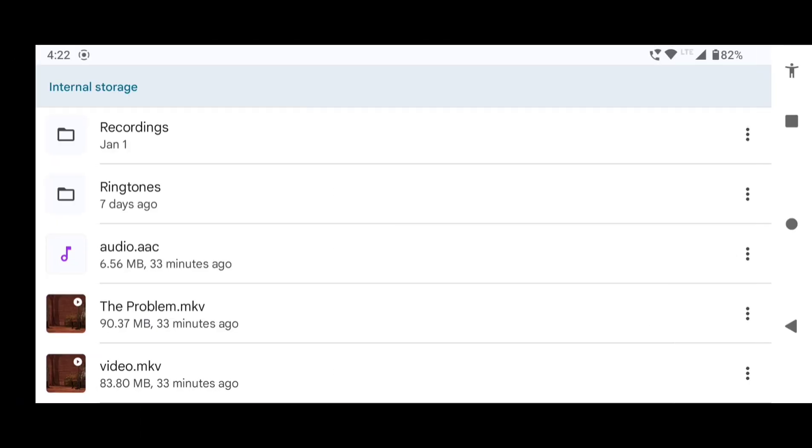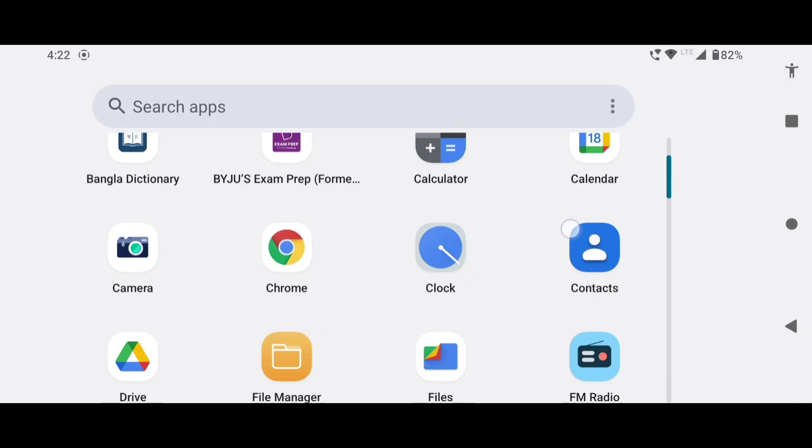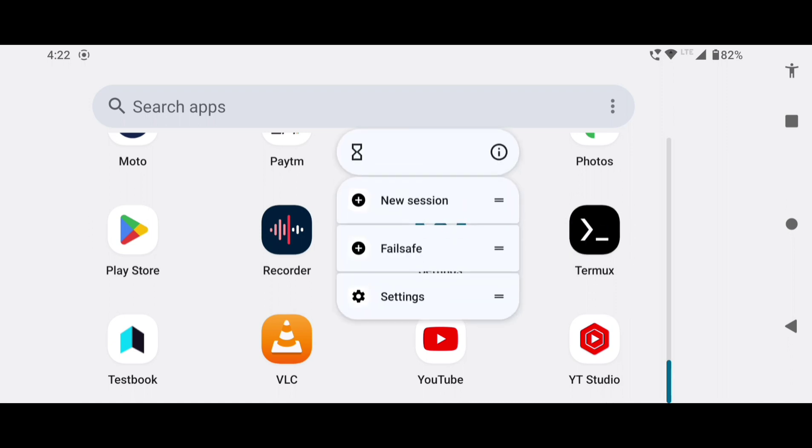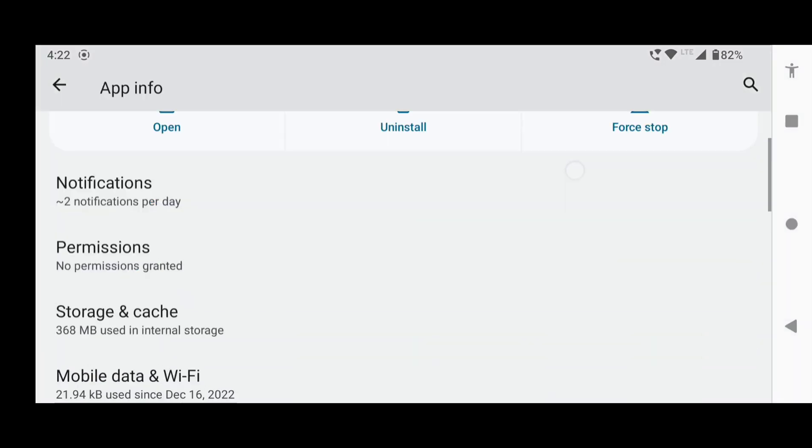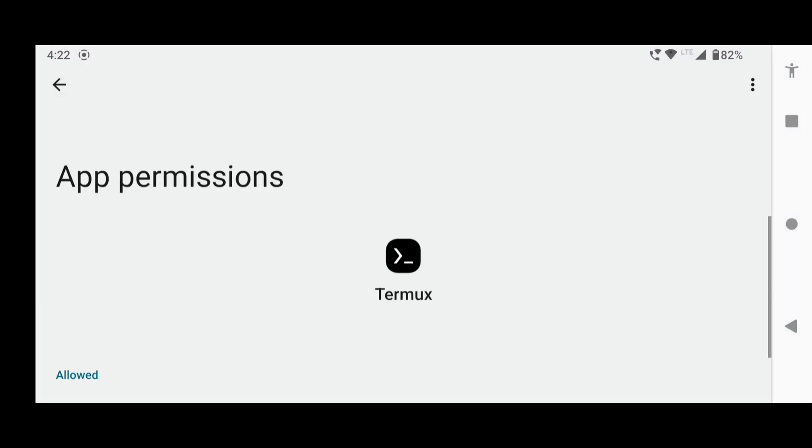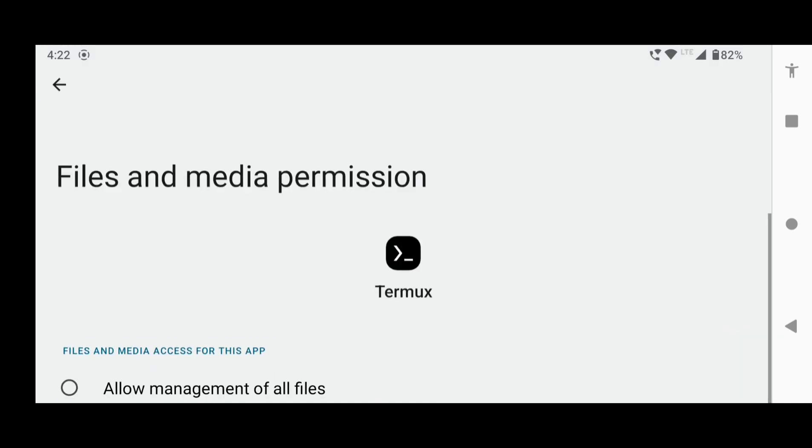The next step is to download and install the Termux APK from F-Droid. Link is in the description. After installing the app, long press on it, click on this app info icon, go to permissions and allow this permission.